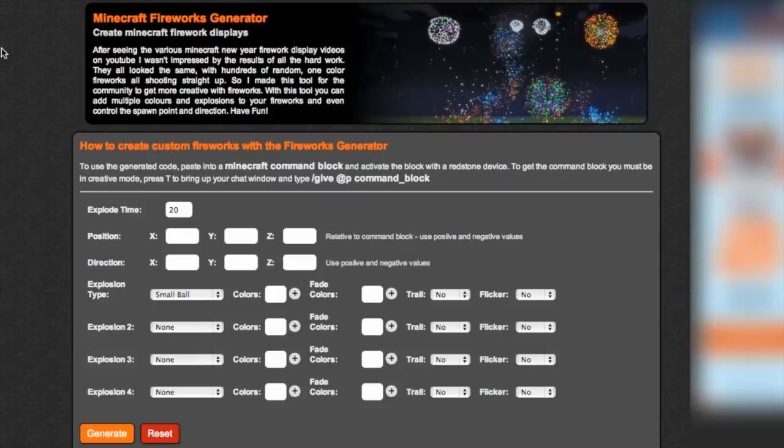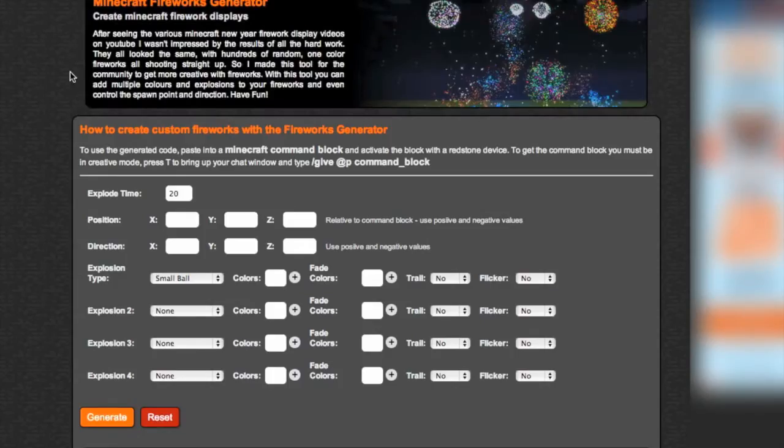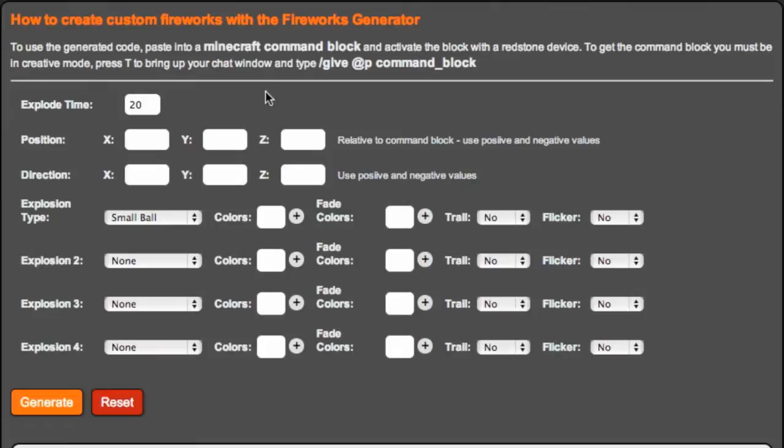So this is it. This is just a page long. It's not very hard to do. Let's go through it together. To use the generated code, paste into a Minecraft command block and activate the block with a redstone device. To get the command block, you must be in creative mode. Press T and say give command, which I've just done.